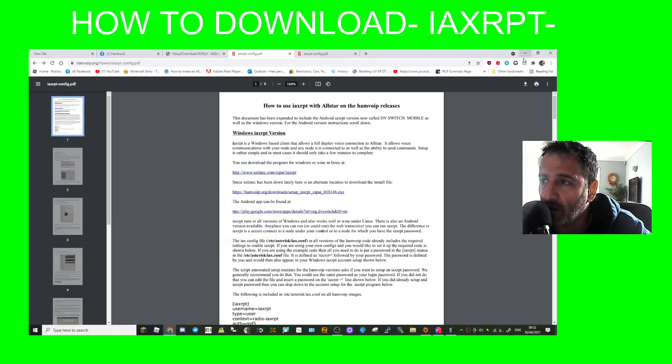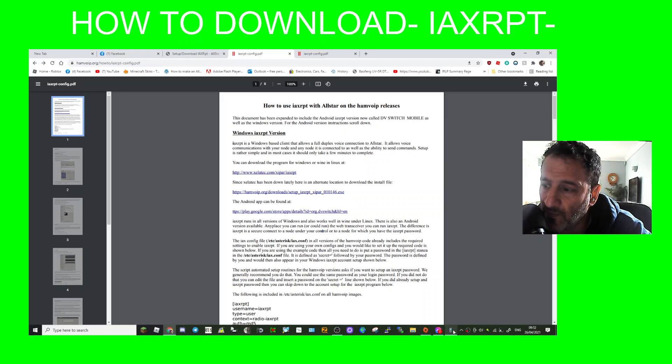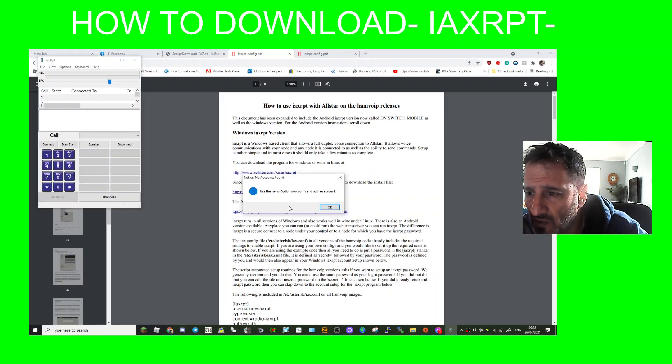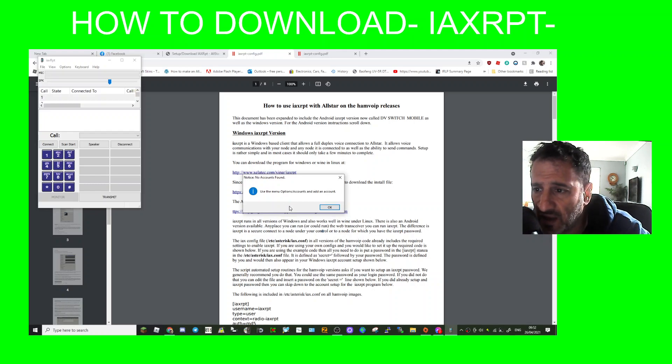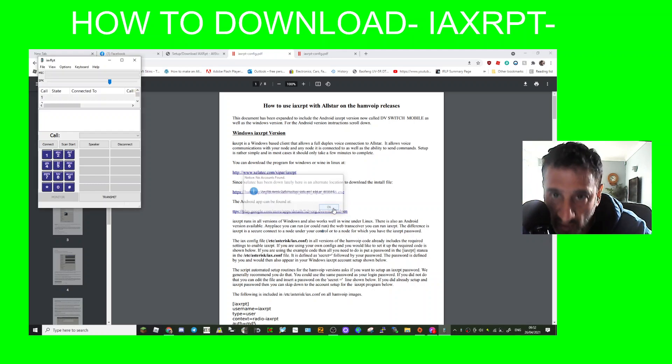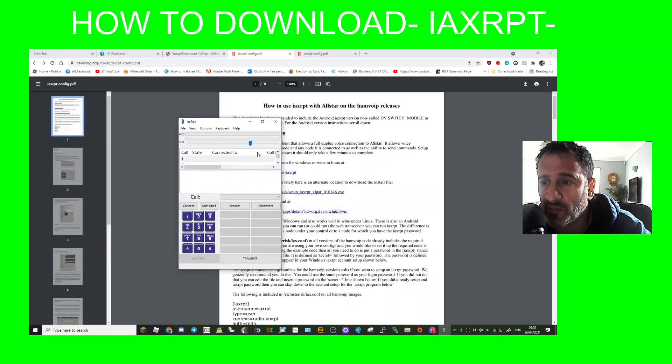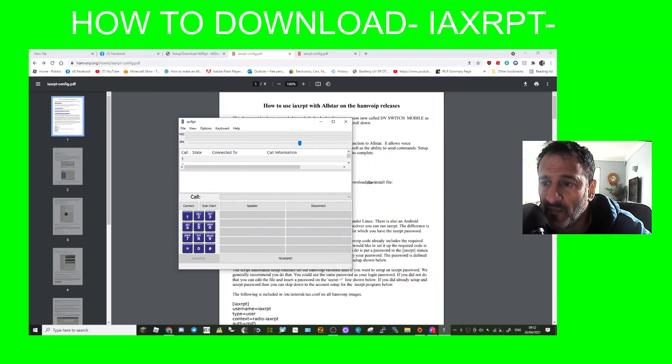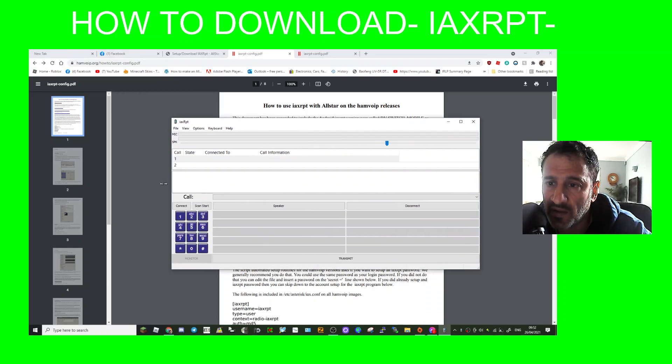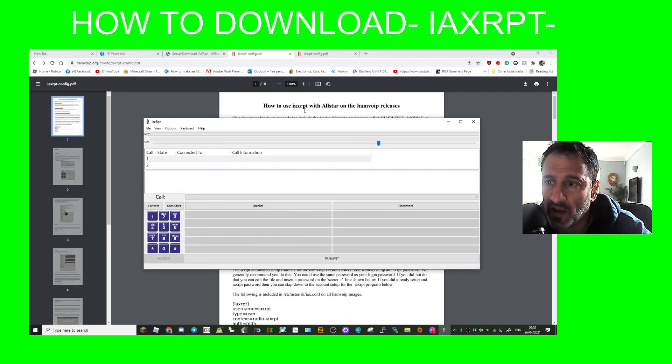Okay, where's it gone? There's a little window down there. Use the menu options accounts and add account. Okay, so let's just expand it a bit. I'll bring it up like this.